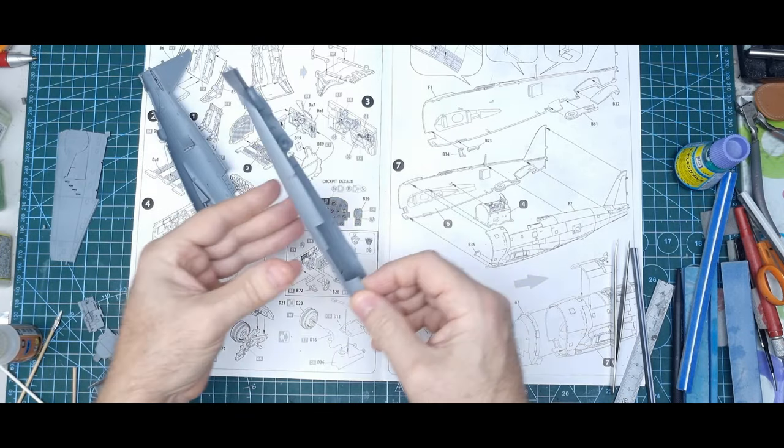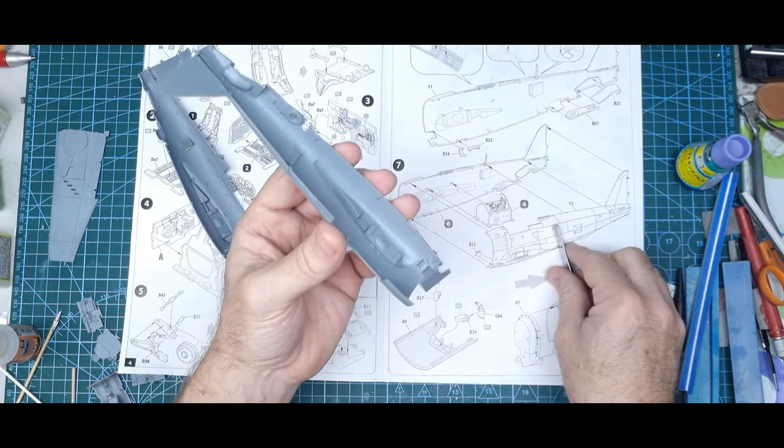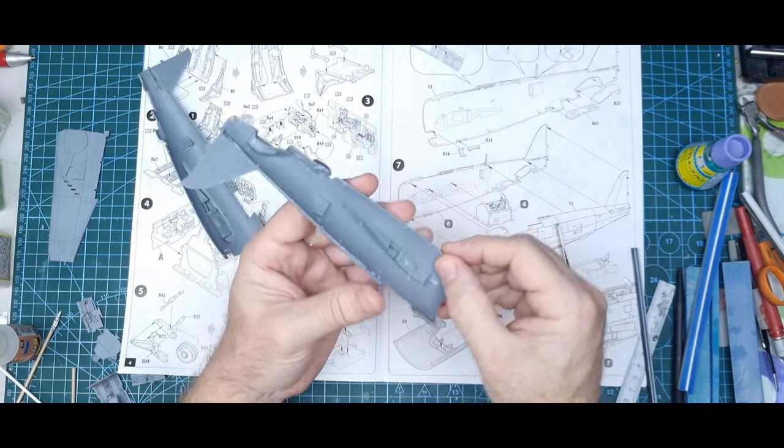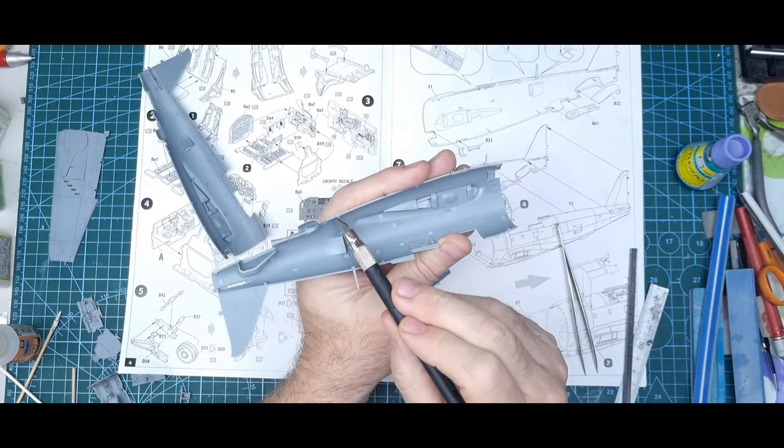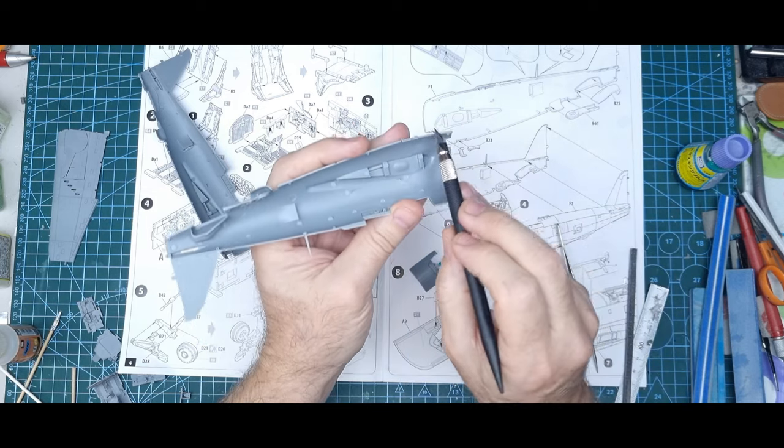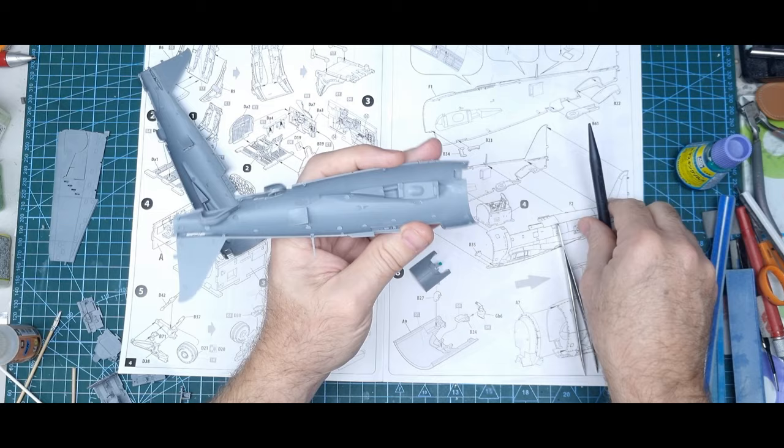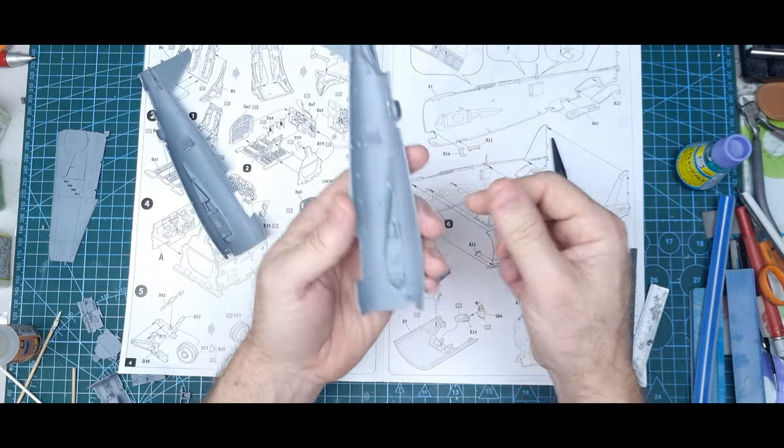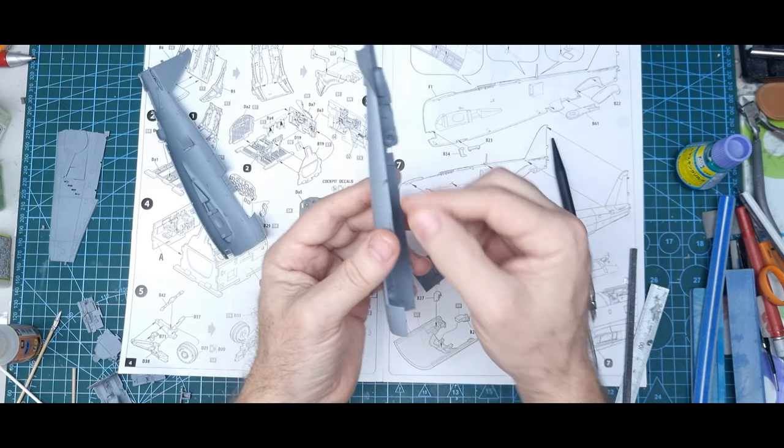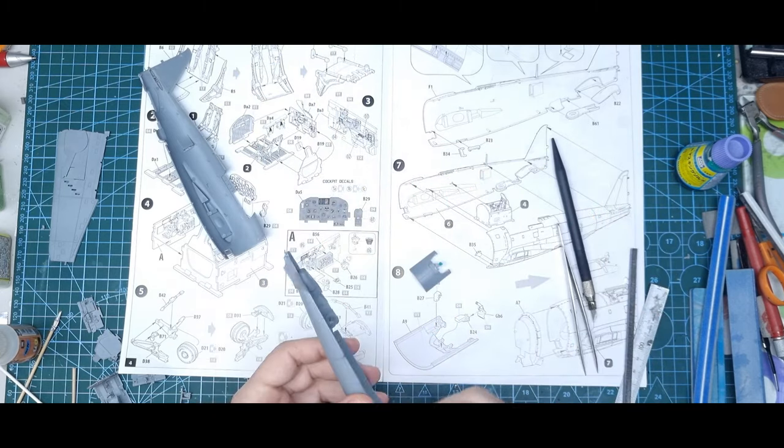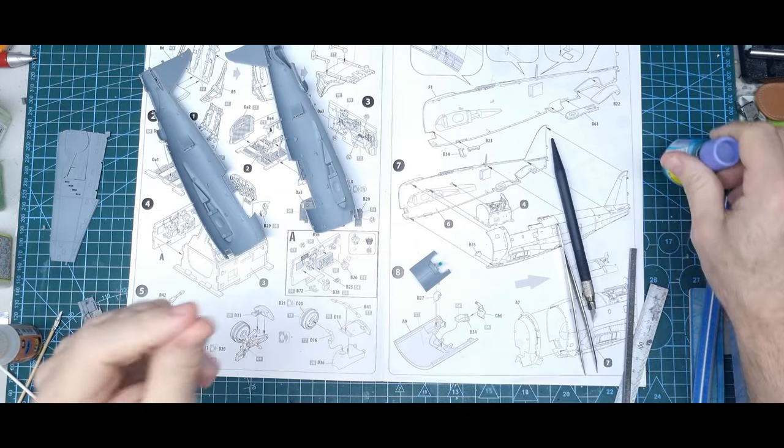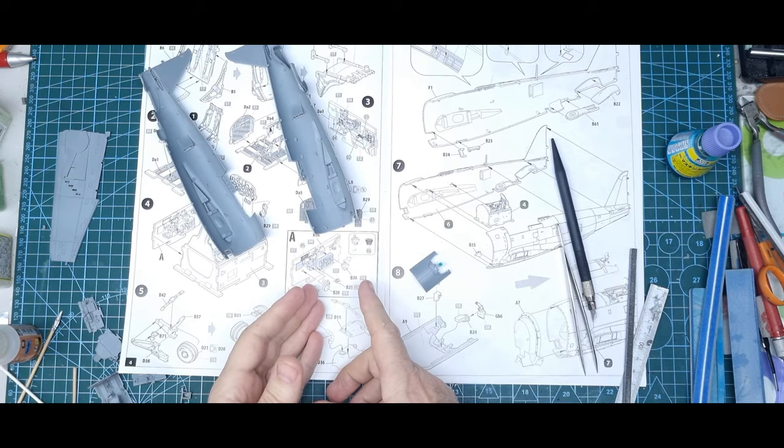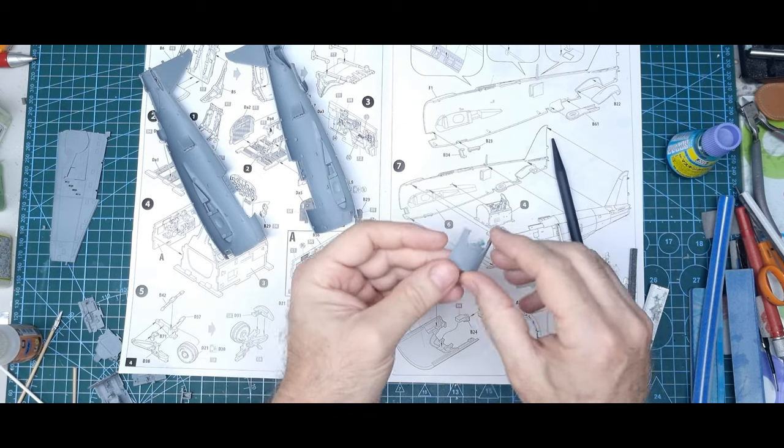I will point out, be careful. The fuselage has the sprue ejection ports, there's a lot of them on the mating surface of the fuselage there. A lot of manufacturers do it, it's not unique to MiniArt, but when you trim them off and clean up that surface, be careful that you don't sand away too much and you don't leave big gaps. This plastic's on the softer side, not extremely soft.